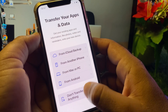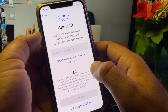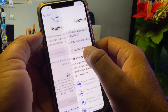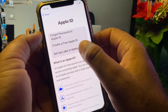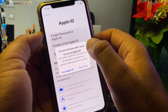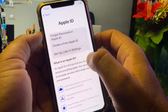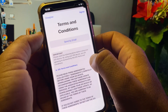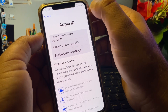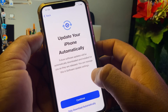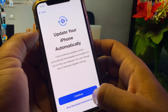Click 'Don't transfer anything' on the transfer screen. Then click 'Setup later in Settings' and 'Don't use'. Wait a few seconds, then agree to the terms and conditions and click Continue.